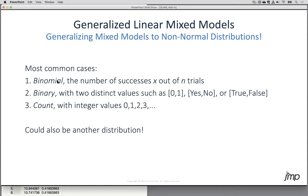Another common case is binomial data, where you're looking at how many successes out of a certain number of trials. The number of trials does not have to be identical for each run. For example, you could look at plants in a greenhouse where plant one has seven leaves and you look at how many have aphids eating them — so it's the number out of seven. The second plant only has five leaves, so you look at how many have aphids out of five.